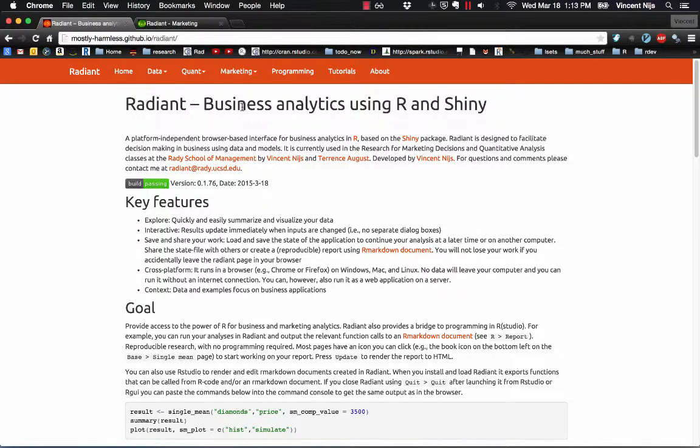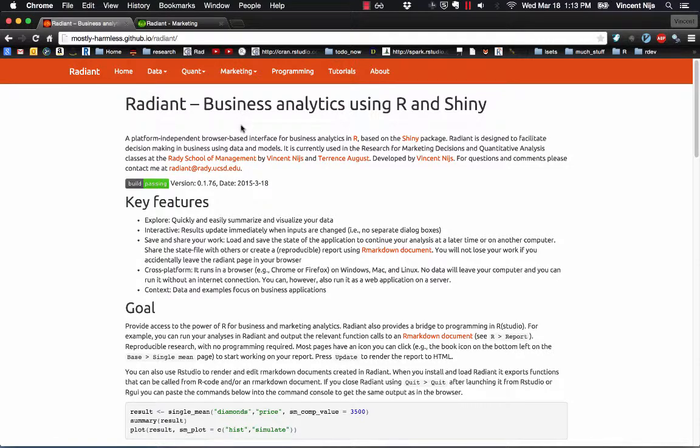To find out more about Radiant, the first place to go would be the documentation site. You're looking at it right now.